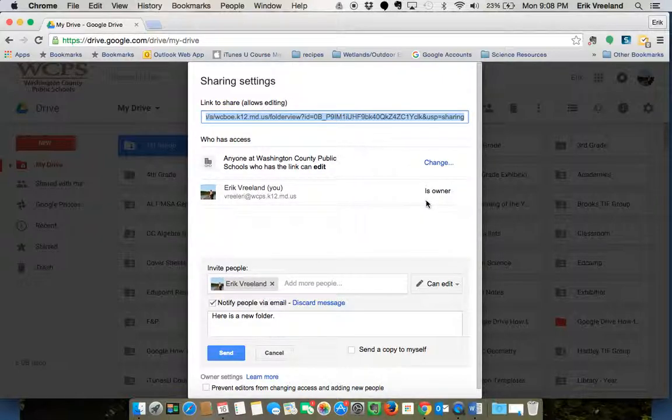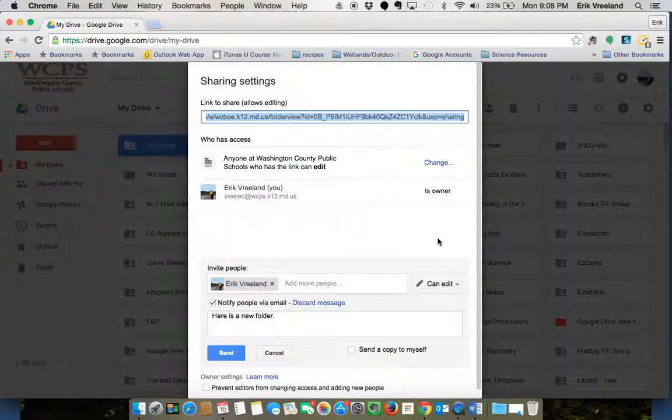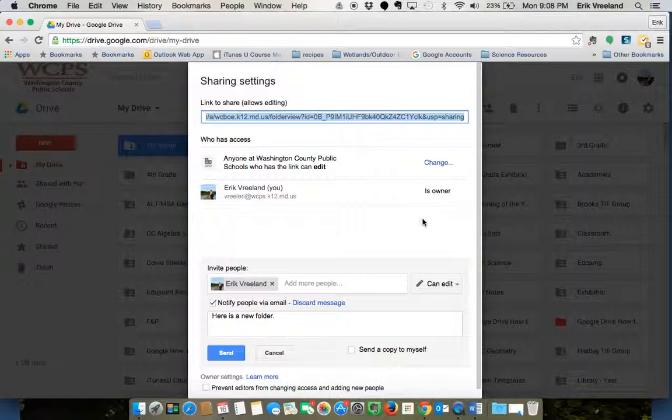If you have multiple people, you'll be able to see their access rights up here. So it's telling me that I'm the owner. If you have it shared with someone as view only, it would tell you that theirs is view only.